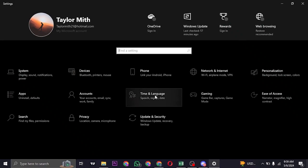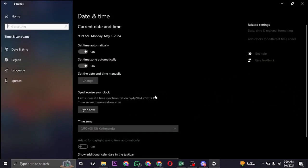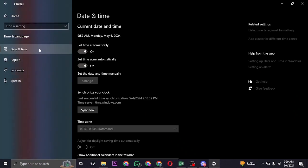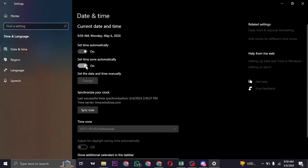click on Time and Language and then head over to Date and Time. Make sure that you are inside of Date and Time and make sure that these options such as Set Time Automatically and Set Time Zone Automatically are turned on.